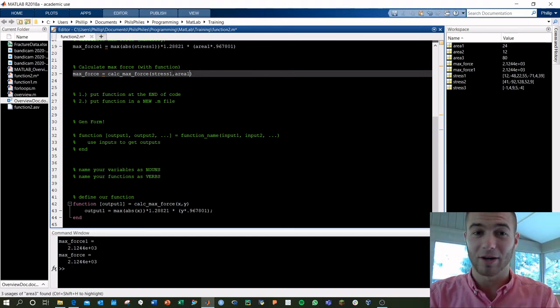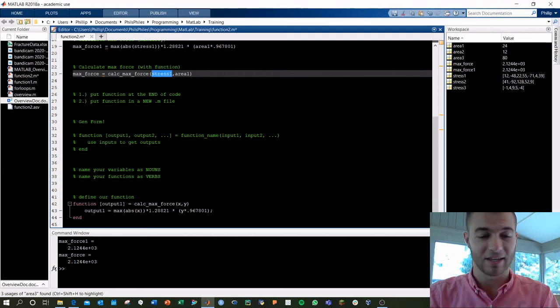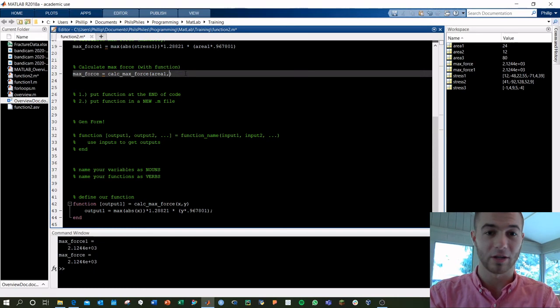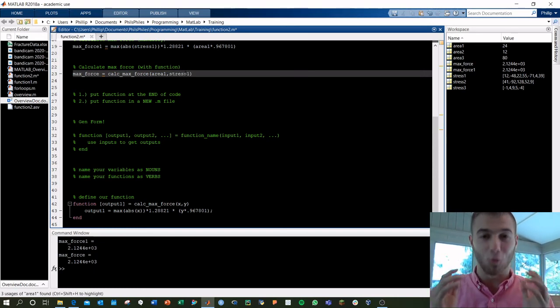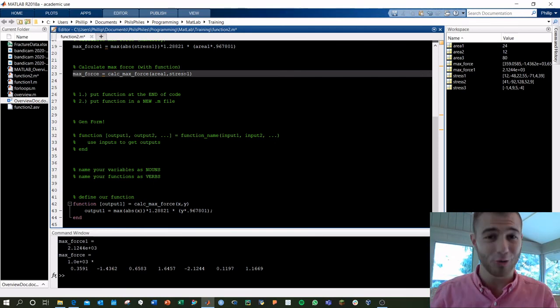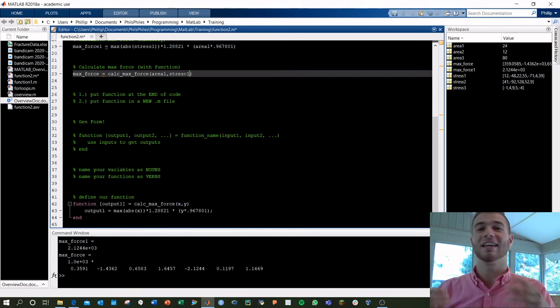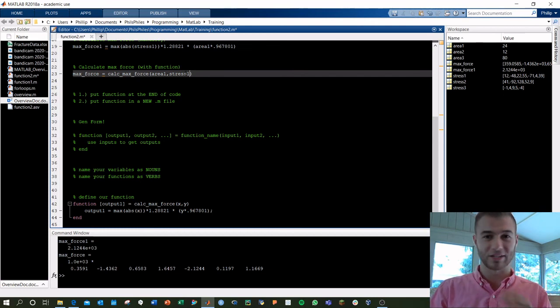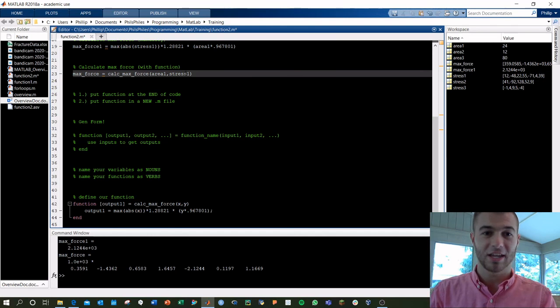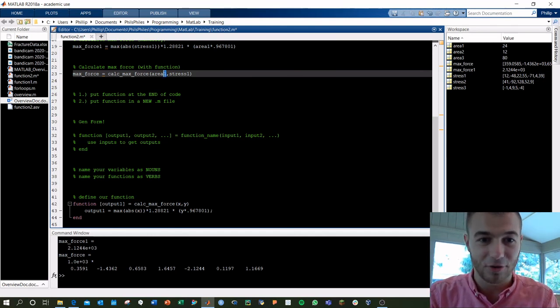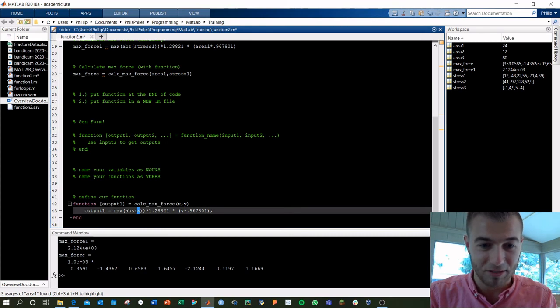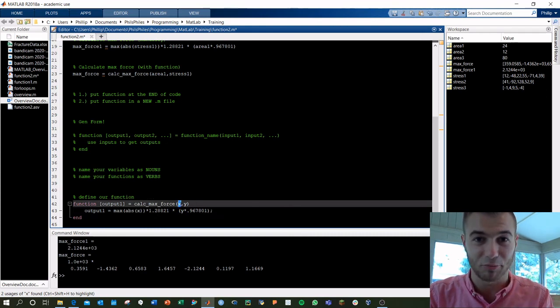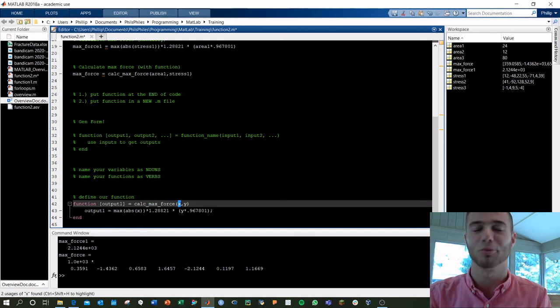But if I switched, right, if I switch the order of my arguments and do area 1 and stress 1, the function's not going to catch this. Order is important. If I run this, it's going to totally mess up what's going on in the function because you're using the different variables in the wrong places inside your function because now my function's taking the first input, which is area 1, and it's using that as x because I defined x as my first input. Don't get confused on this. Keep your variables simple. Keep your inputs and outputs simple, and you'll be fine.